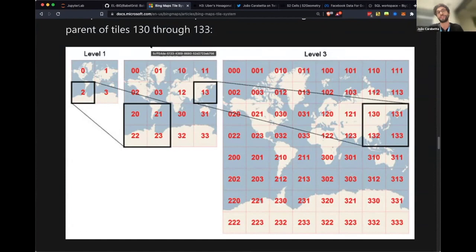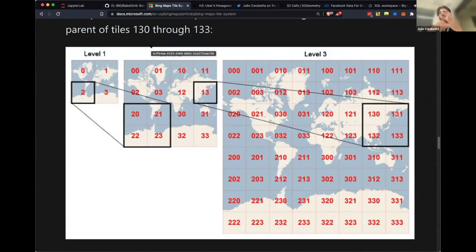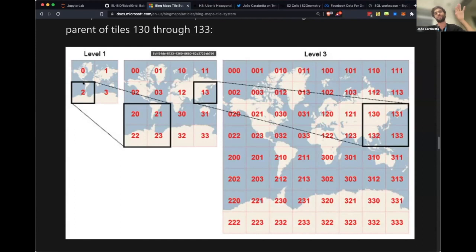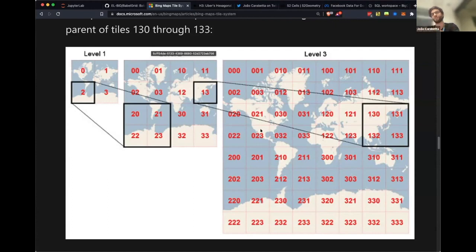Bing uses one standard which is called quad tree, also called Bing tile system. It's pretty much how maps load so fast. They save those images in quad trees, a structure that has a hierarchy. You have the world divided in four, and then for each quadrant you have four divisions and so on.